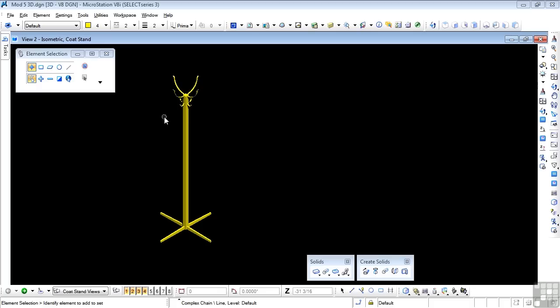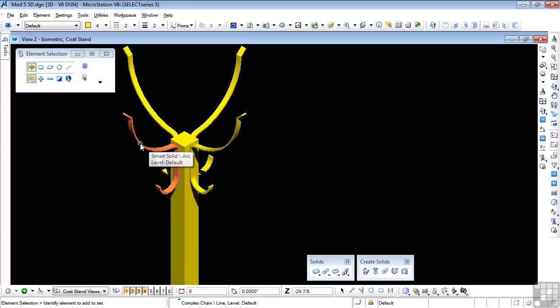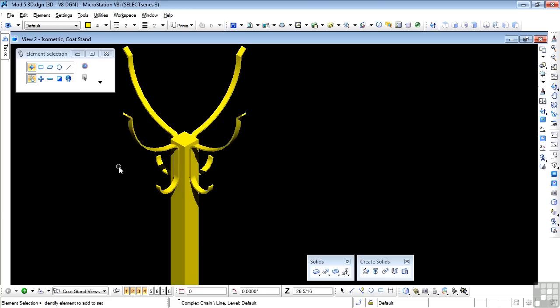It looks fairly complex at first glance, but actually it's very simple. If we zoom into the top of this, you'll see that we have a single pole with four hangers arranged around the pole. The hangers are identical, simply copied around, so you only have to draw one hanger and one pole.